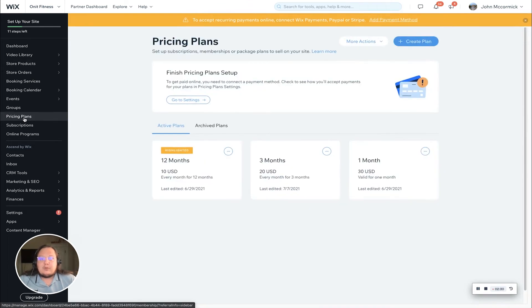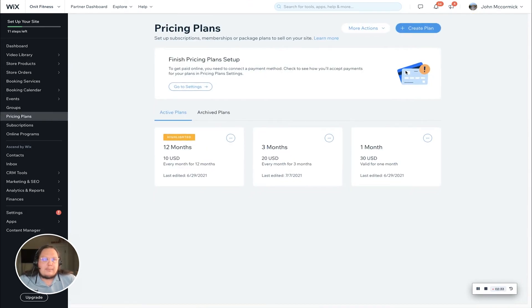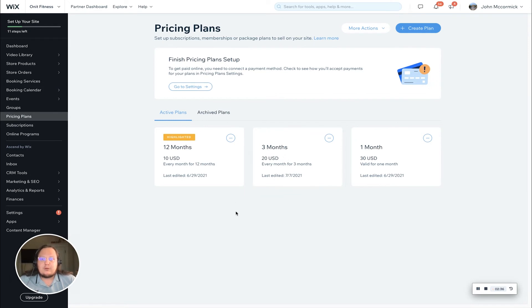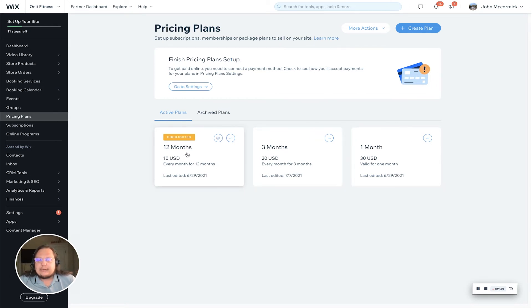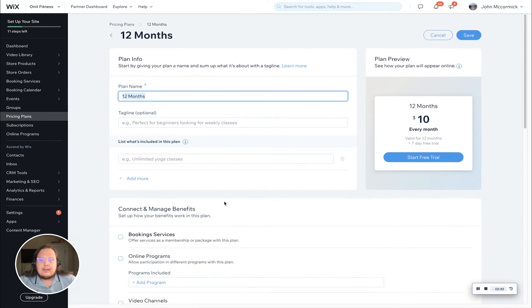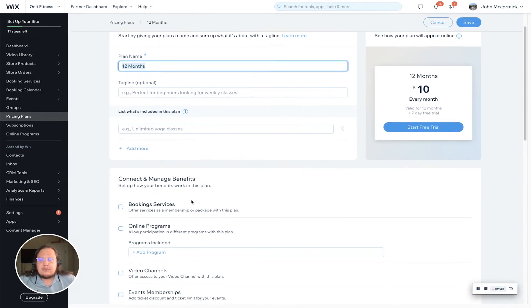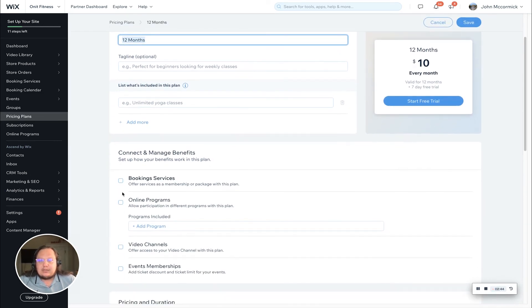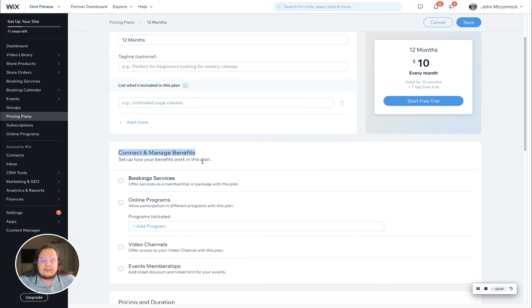Next I'm going to show you how to do this from your membership or package area—pricing plans is what it's called in the dashboard. We did the one month and three months, so let's actually connect the 12 month plan here to make it a little different.